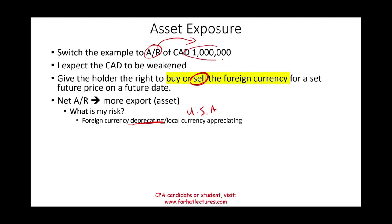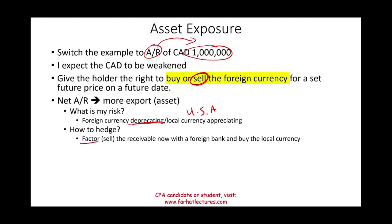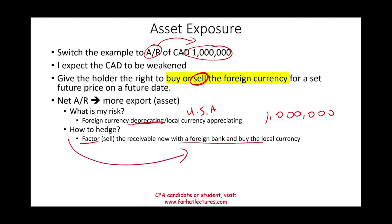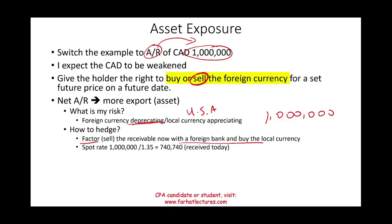With a net accounts receivable, you are exporting more. Your risk is the foreign currency depreciating — the U.S. dollar strengthening — which hurts your Canadian receivable. To hedge, one option is to sell the receivable to a Canadian bank — this is called factoring. The bank gives you the money now, you convert it to U.S. dollars at today's rate of $740,740, and the bank collects from the Canadian company. Another option is to enter into a futures or forward contract to sell the currency at a particular price.